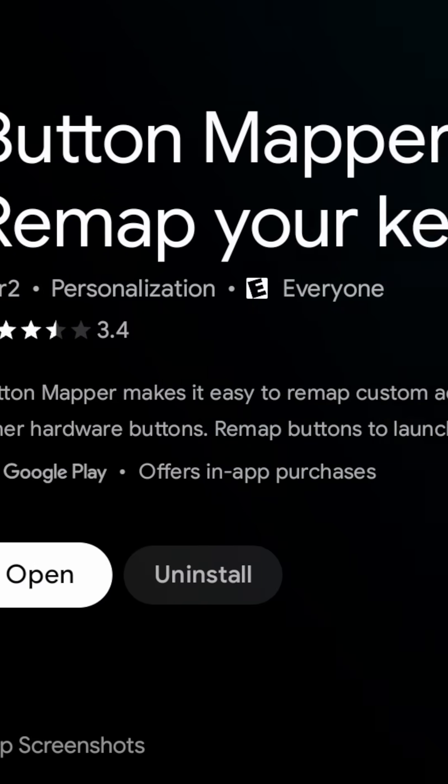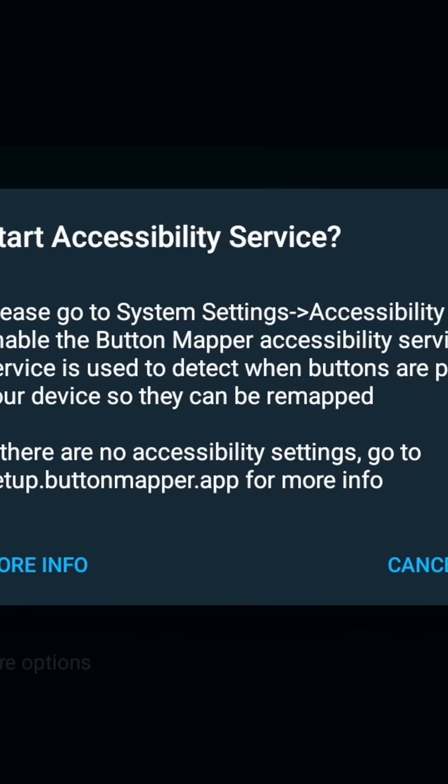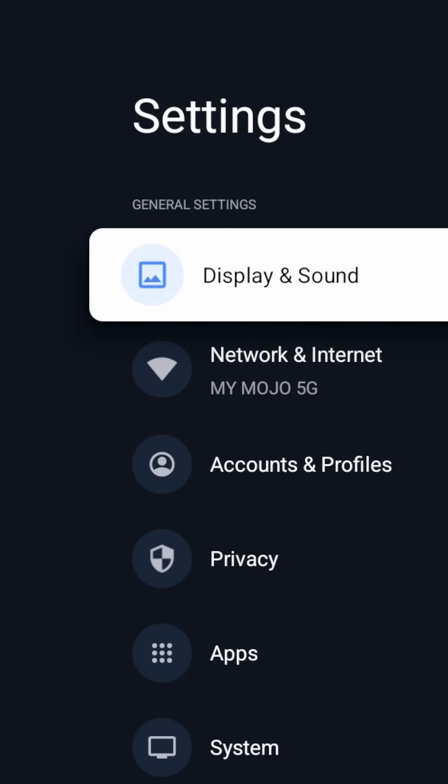So we have it installed. Let's go ahead and open it. It is going to ask you to start a service. It's going to say start accessibility service, please go to your system accessibility and enable Button Mapper accessibility service.